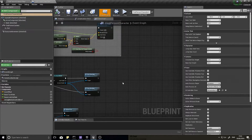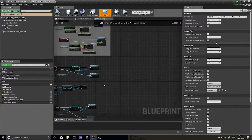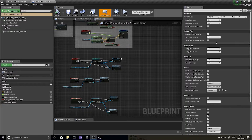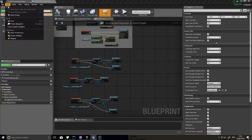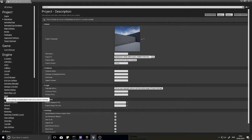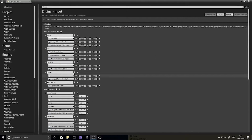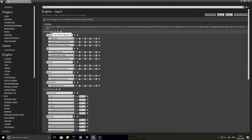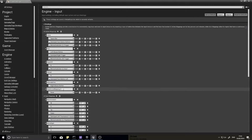First, we're going to set up an input so we can toggle between our main weapon and our side weapon. Go to Edit > Project Settings and scroll down to the Input section. We're going to add another action mapping called 'Switch Weapons'. Remember, an action mapping is simply a toggle — it's either on or off, so we're either switching weapons or we're not.